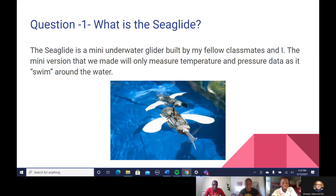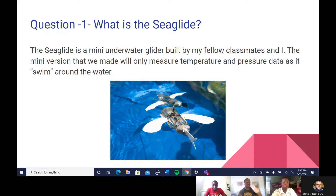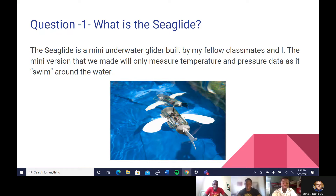Hi, this is Fabian. Question one: what is the Sea Glide? The Sea Glide is a mini underwater glider built by my fellow classmates. The mini version that we made will only measure temperature and pressure data as it moves through the water.